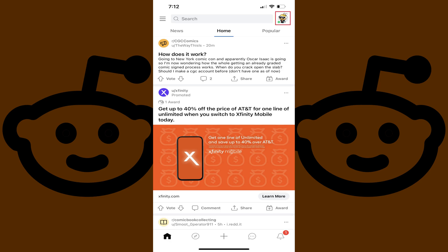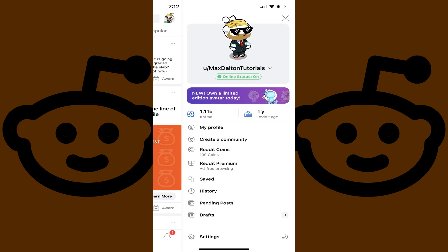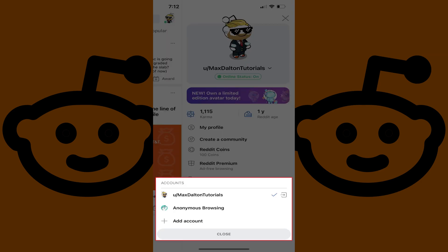Step 2: Tap your profile icon at the top of this screen to open a menu. Step 3: Tap the drop-down arrow next to your Reddit profile name to open a menu on the screen.